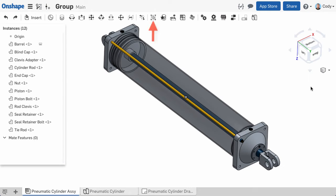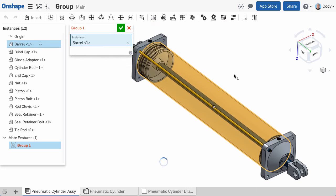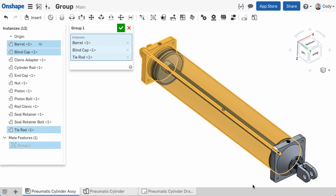Here we can click the Group command in the toolbar and select all the parts that are fixed with respect to the cylinder barrel. All of these parts do not move, so we can use the Group command to group them together. Simply click the Group command and select each part that you would like to group together.